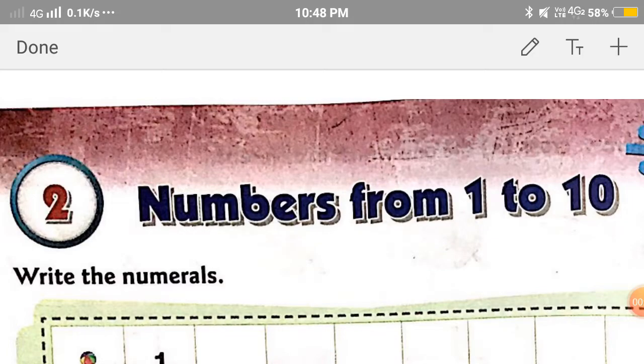Hello students, we are back with the next session of chapter 2. In this session, we will learn how to use the symbols of greater than, less than, and equal to.